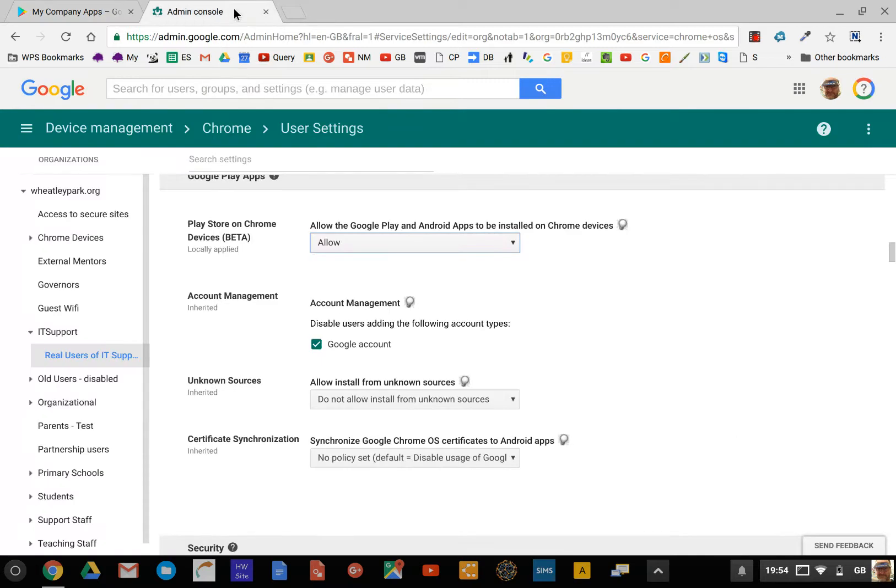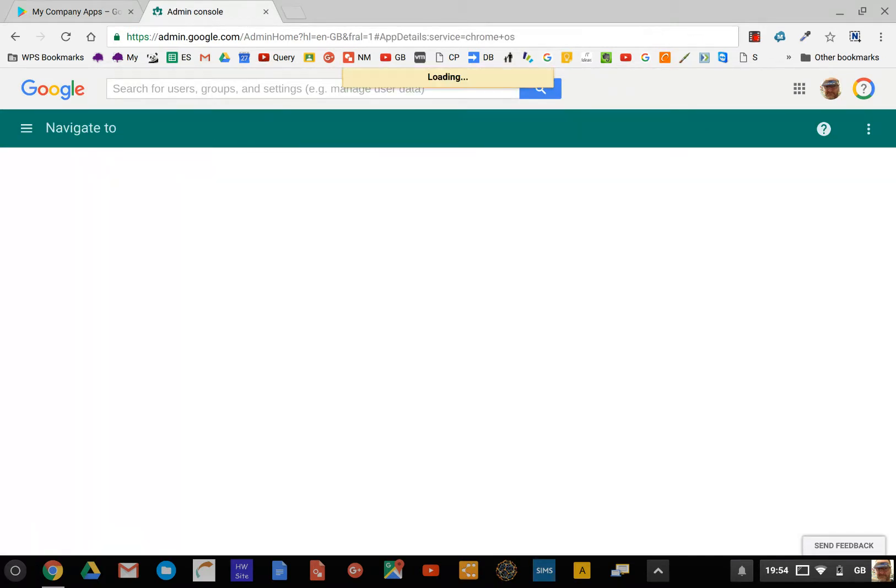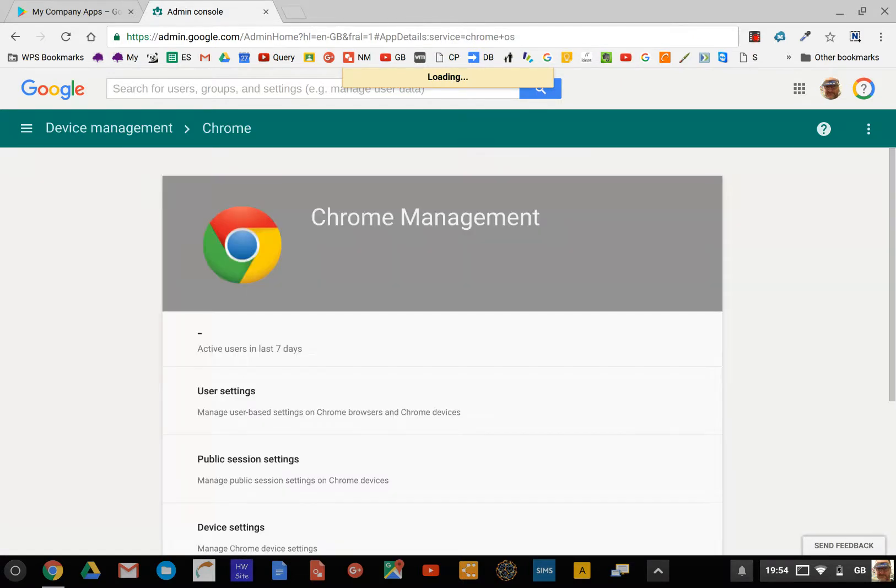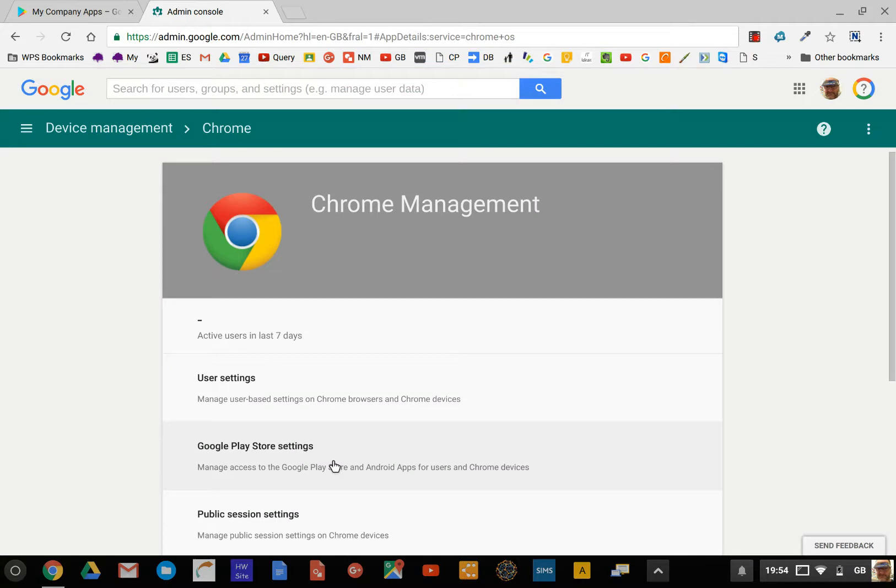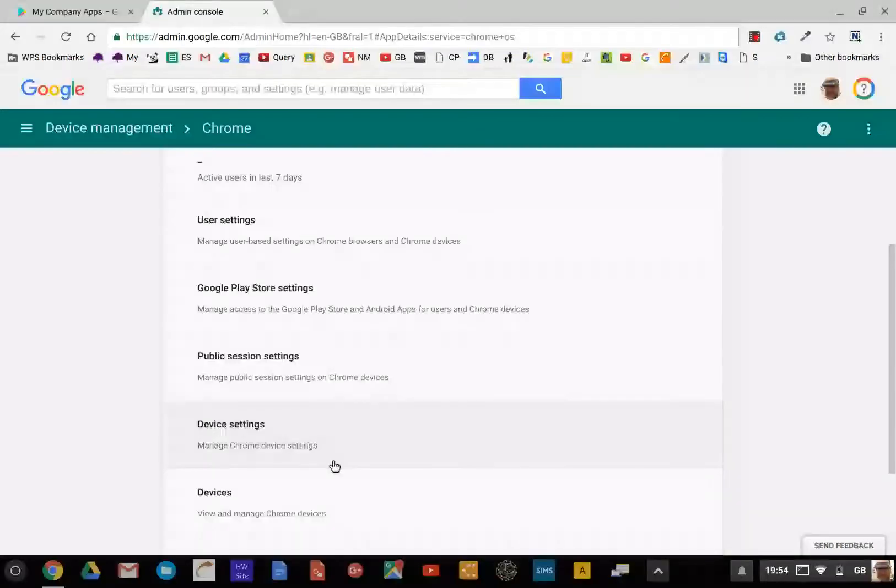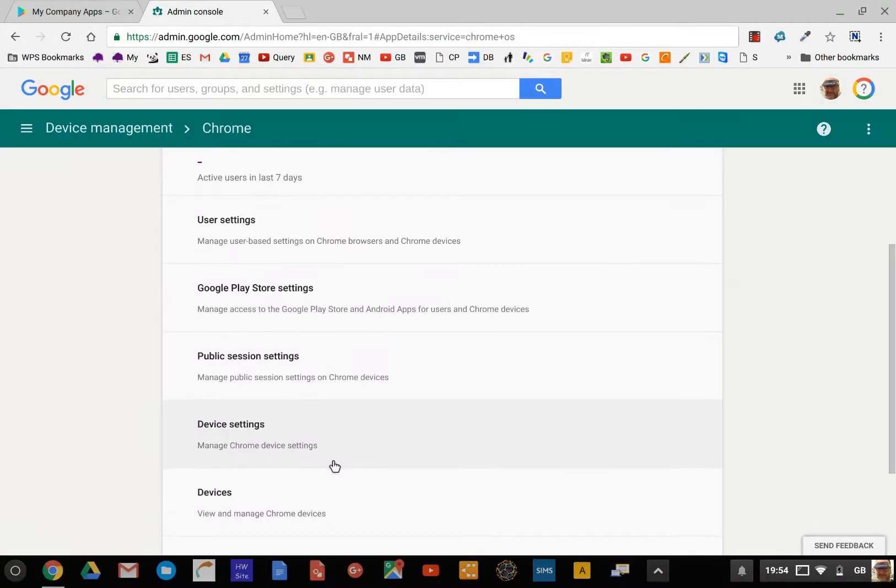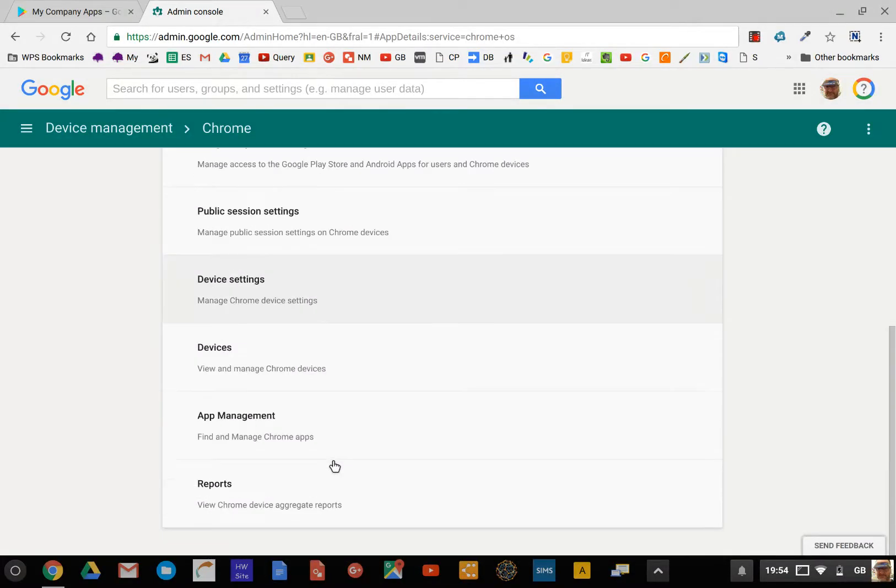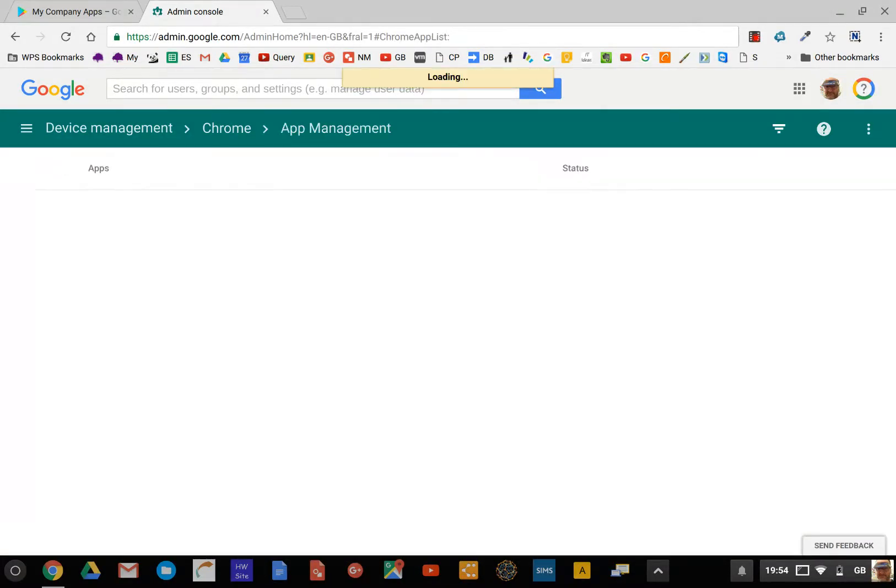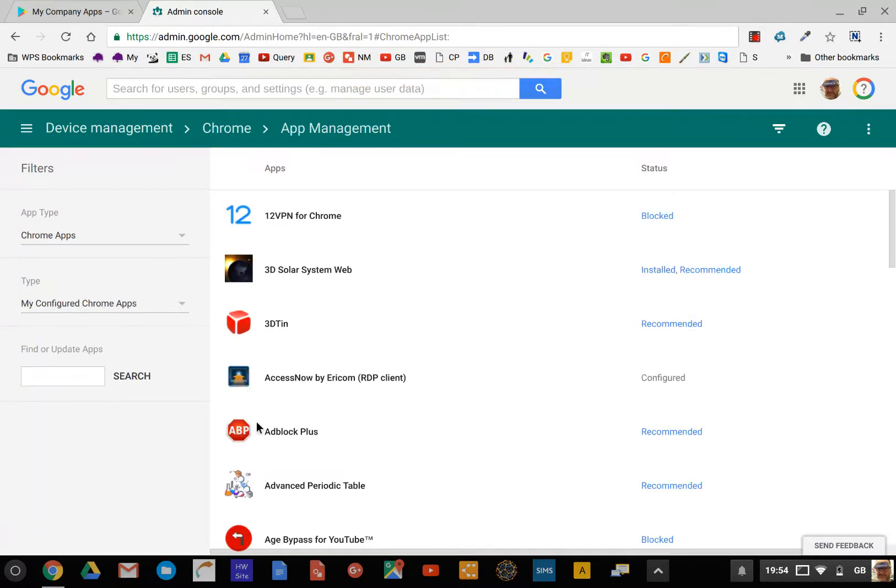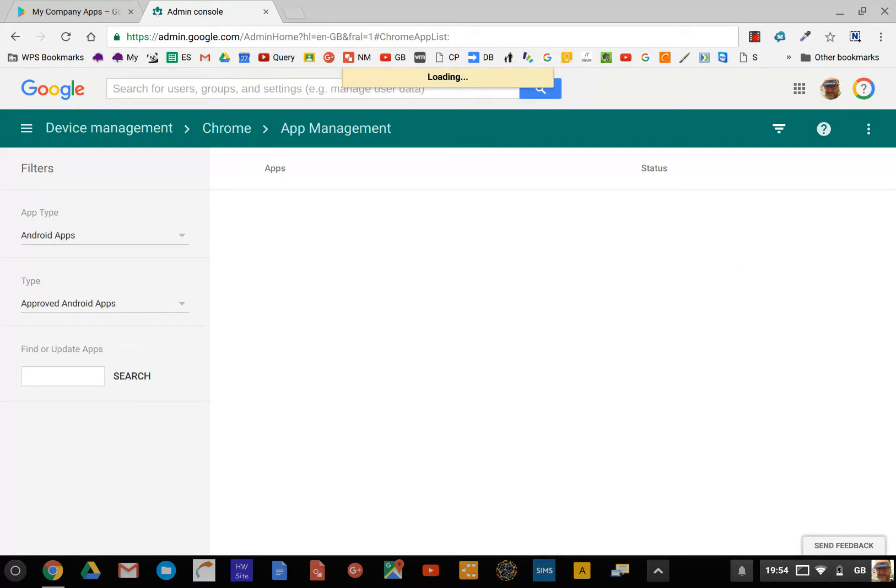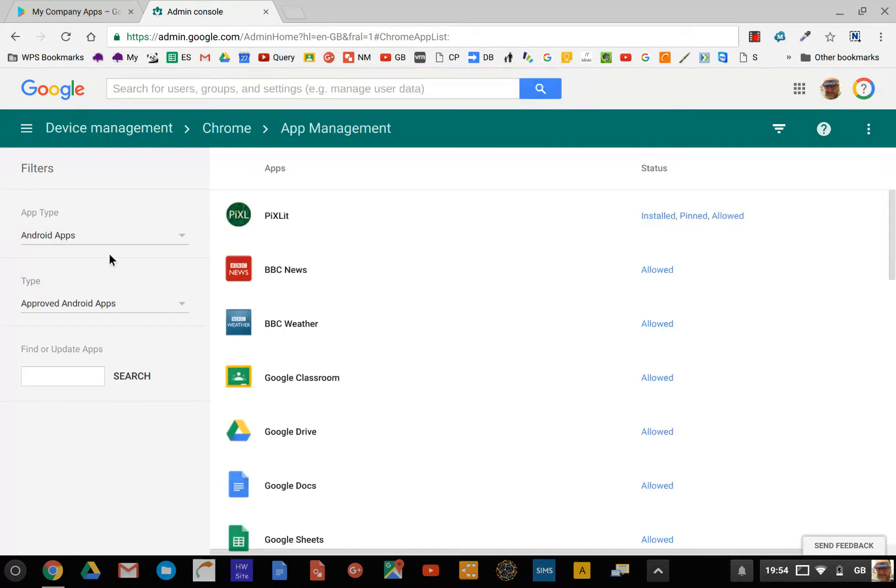Then we jump back to the admin console and go back to Chrome Management settings. What we've got to do is deploy those apps, and you can deploy those apps in a number of ways. We're going to App Management and you want to select your Android apps.